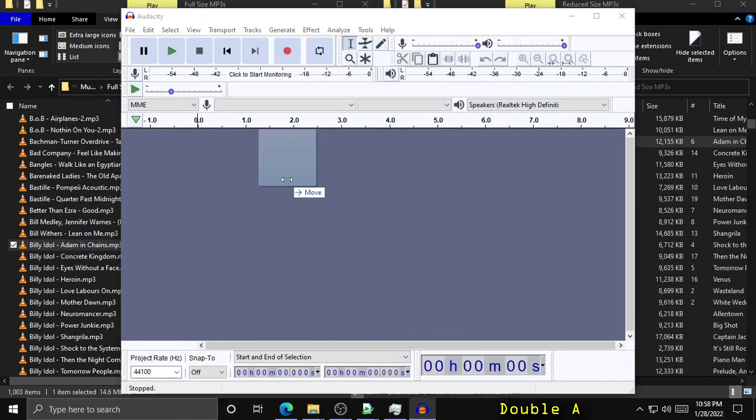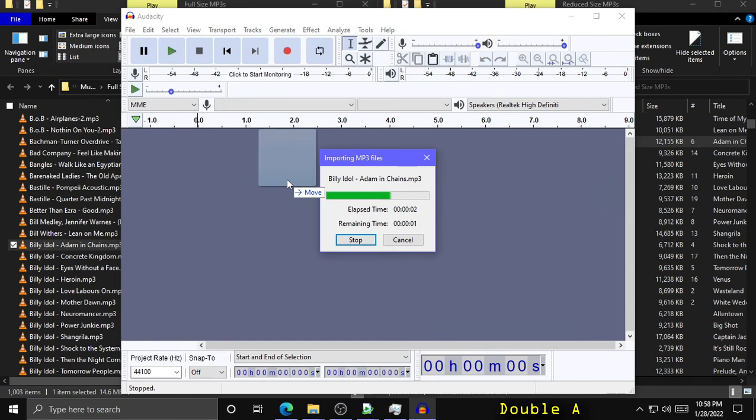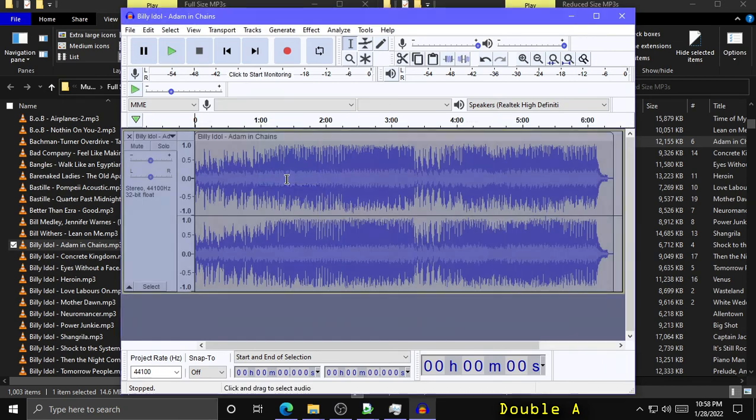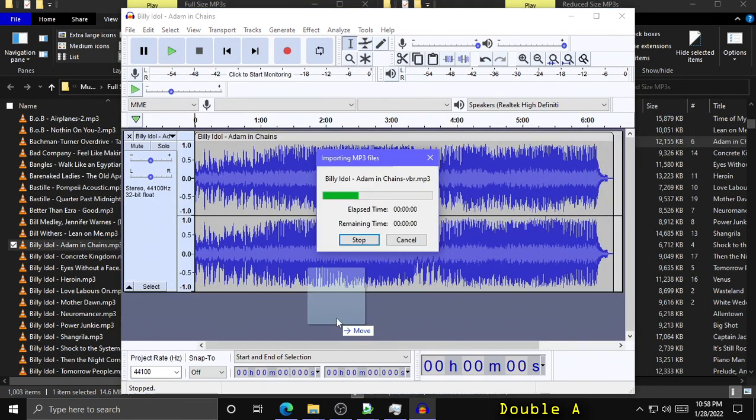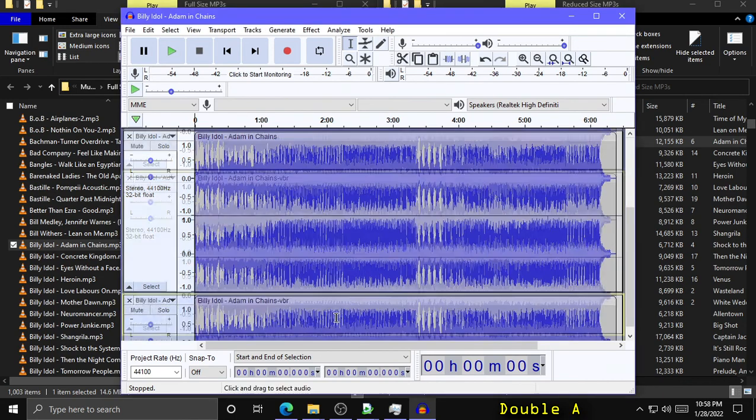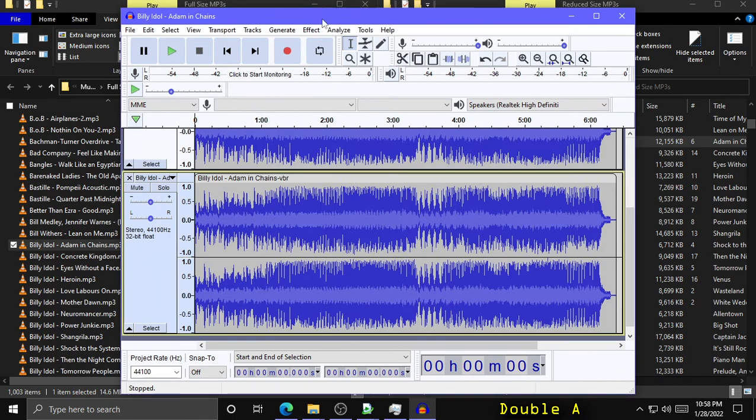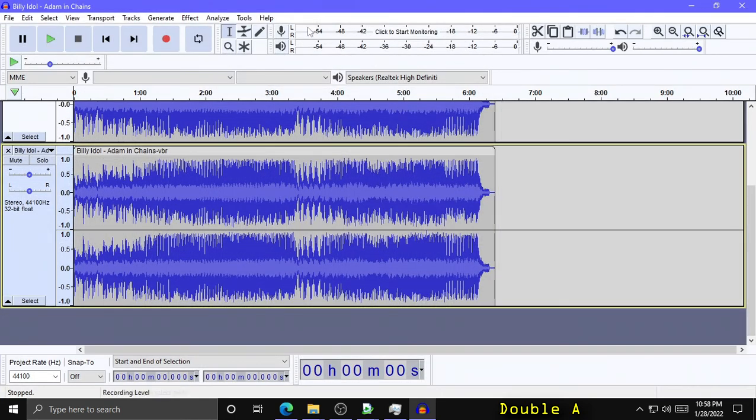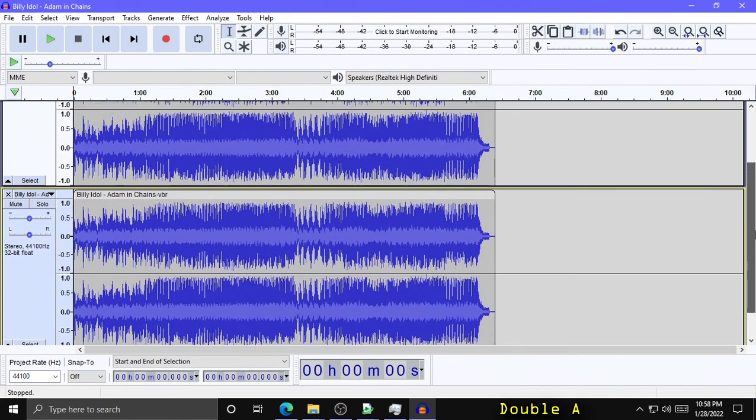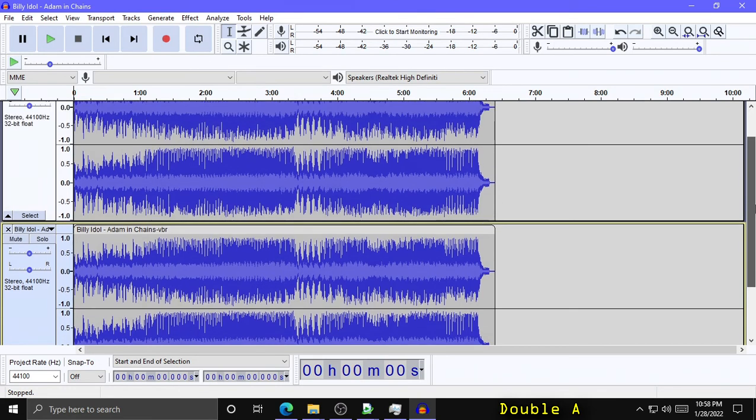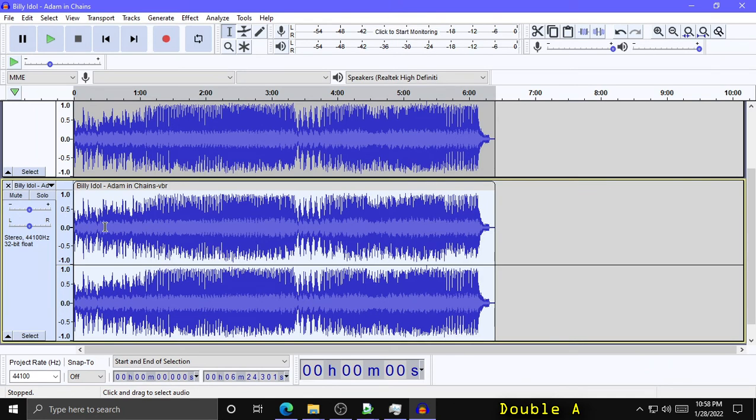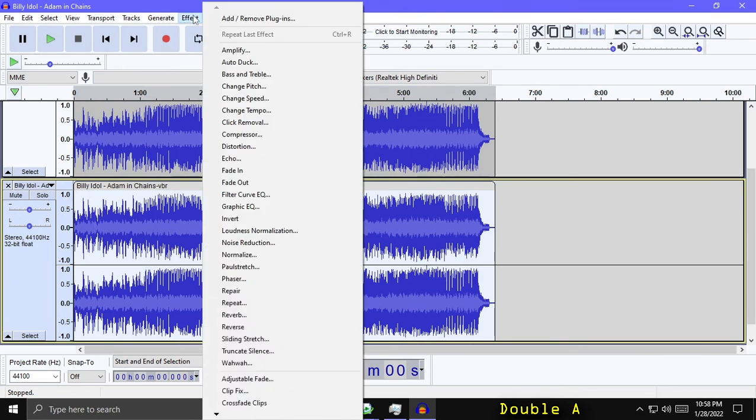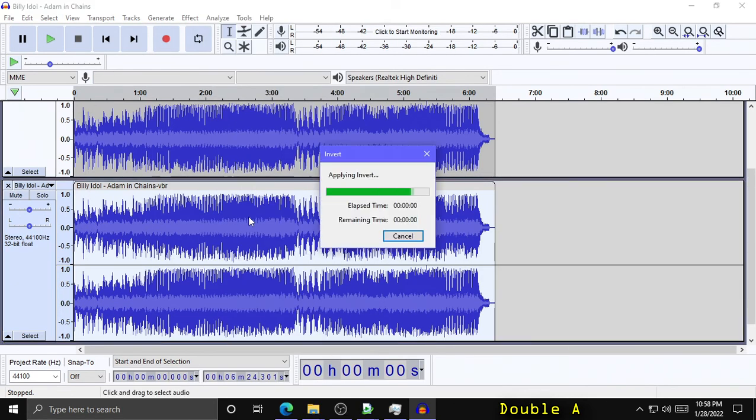And the processed file which is about 12 megs. And this is one of those CD rips that I saw the best compression on. Now if I invert one of the tracks, I select it, I go to Effect, and Invert. That will invert the waveform.